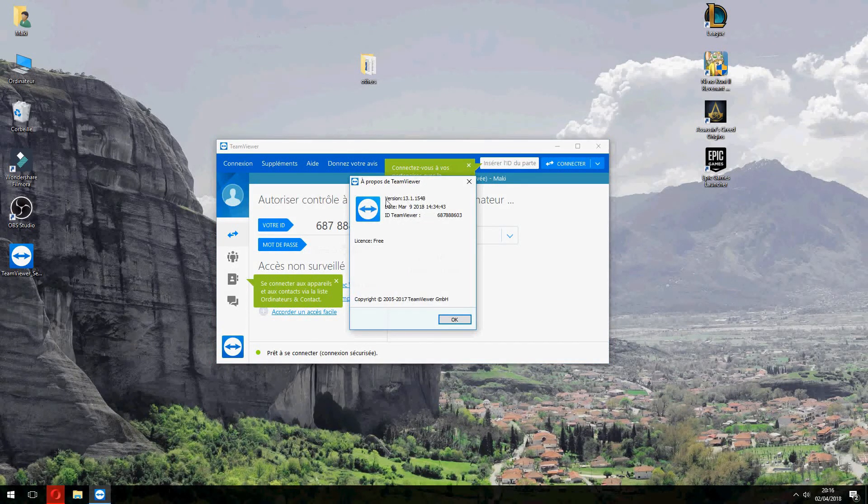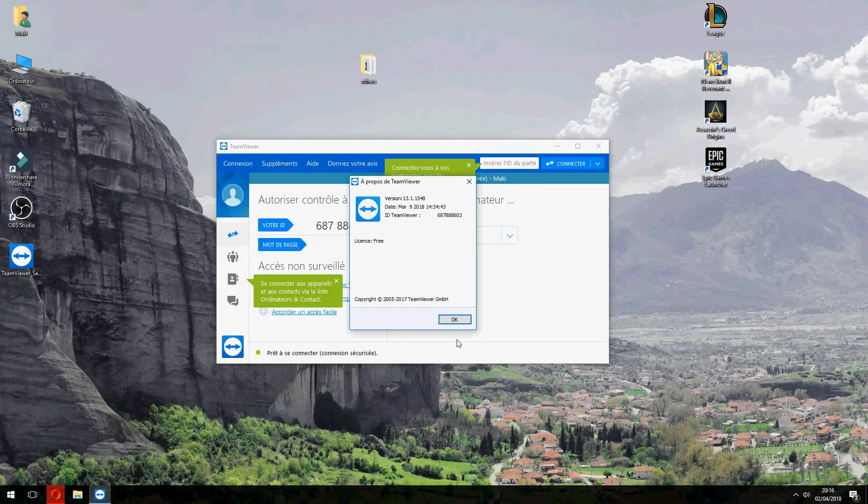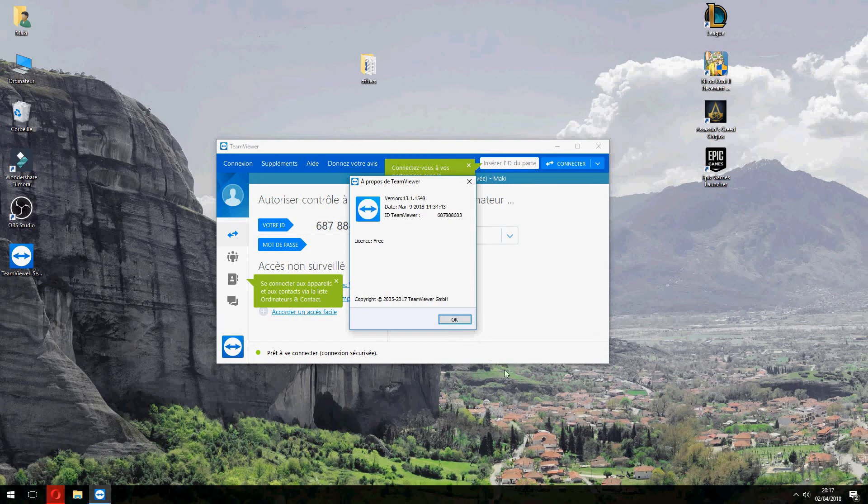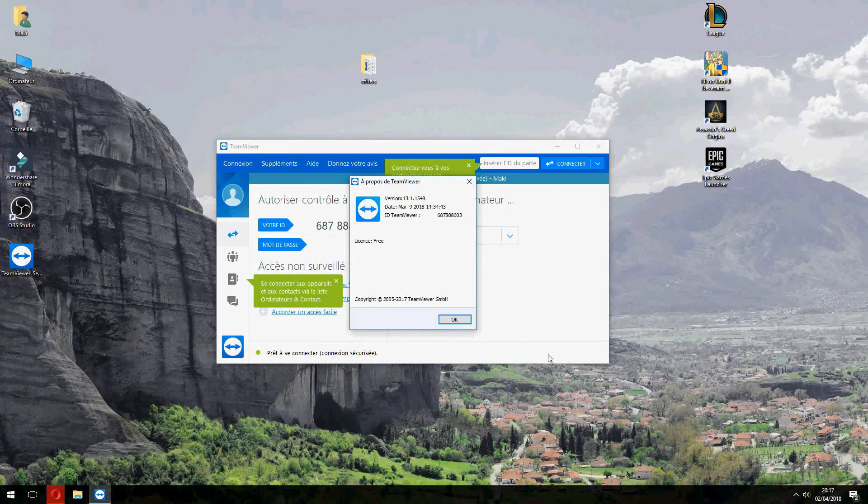And this is the version of TeamViewer 13. So this is how to install and download TeamViewer 13 on Windows old version. Thank you for watching. And don't forget to subscribe to the channel.